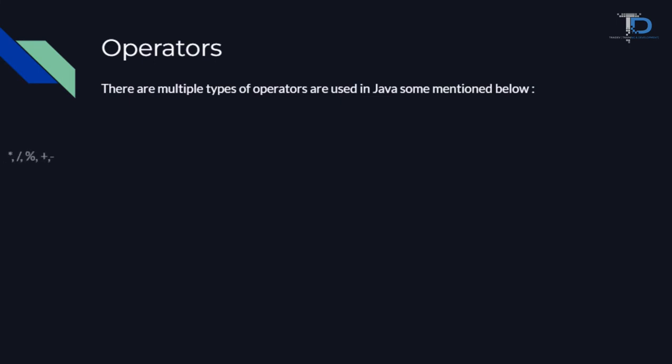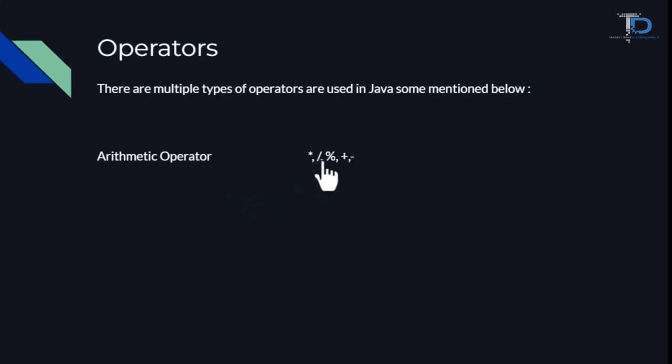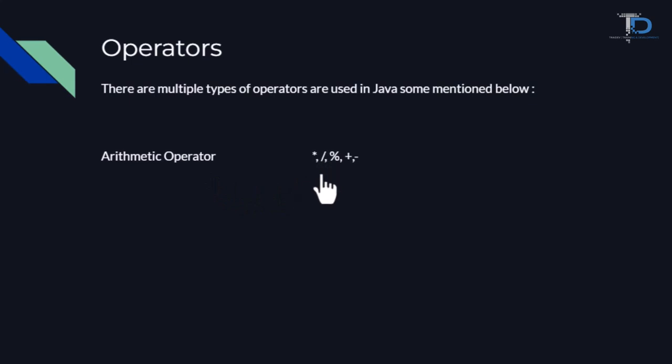Our first operator is Arithmetic Operator. How many operators are in Arithmetic Operators? As you can see, in Arithmetic Operators, we have 5 types of operators.